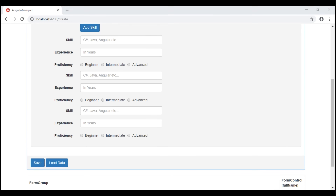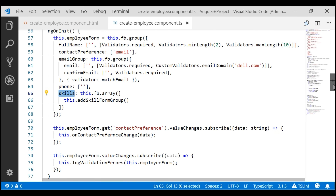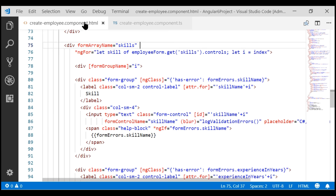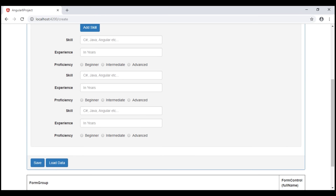Skills is a form array which contains our skill form groups. If we take a look at our view template, notice we are looping through each form group in our skills form array. This variable right here contains a reference to the form group we are currently iterating over. As we loop through each form group, we are going to use this skill variable to determine if the three skill related form controls — skill, experience, and proficiency — in that form group are valid or not.